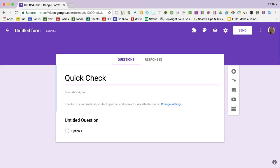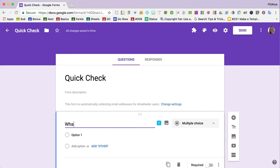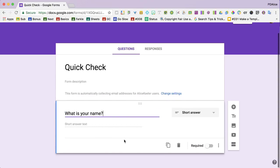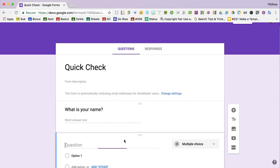I title the form and then I click in the upper left hand corner to match them. I say, what is your name? And we'll switch that to short answer.